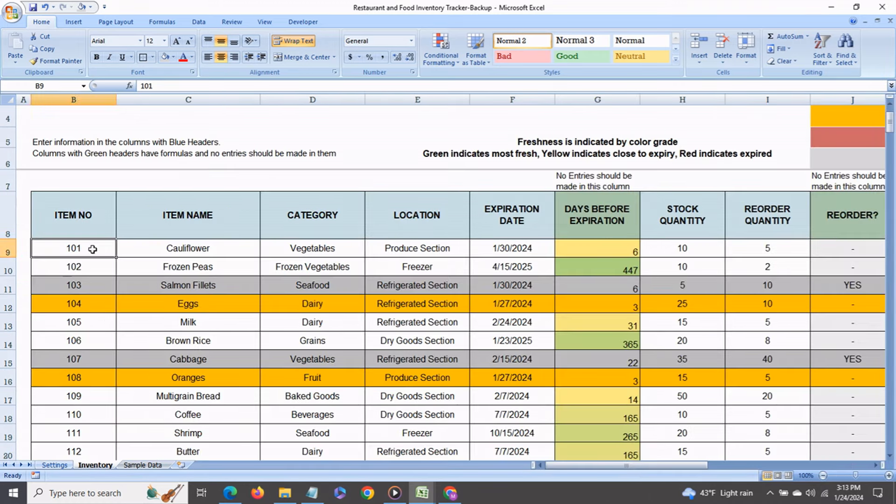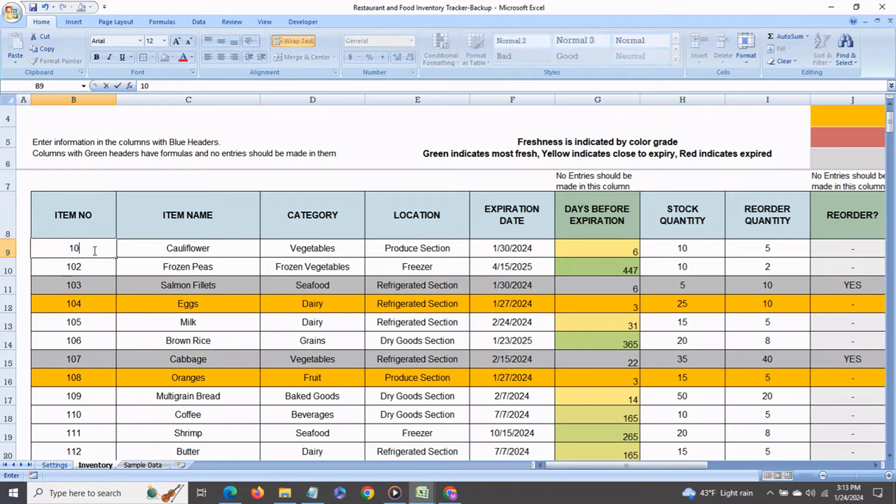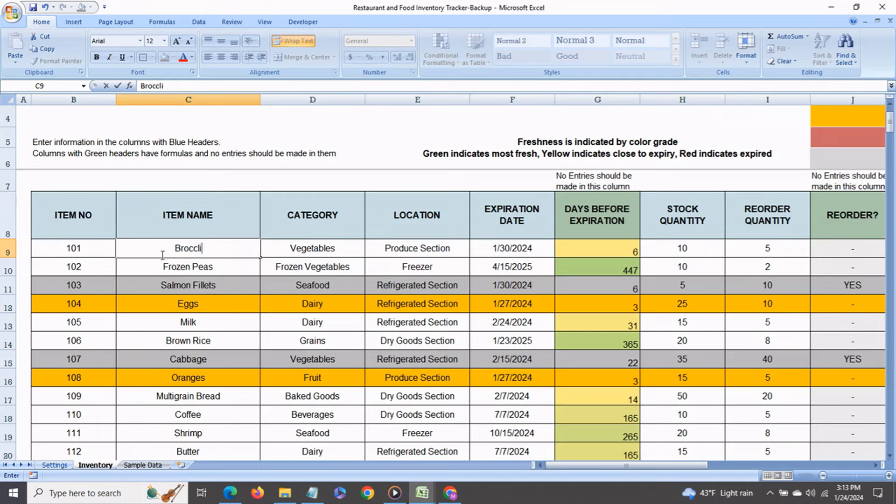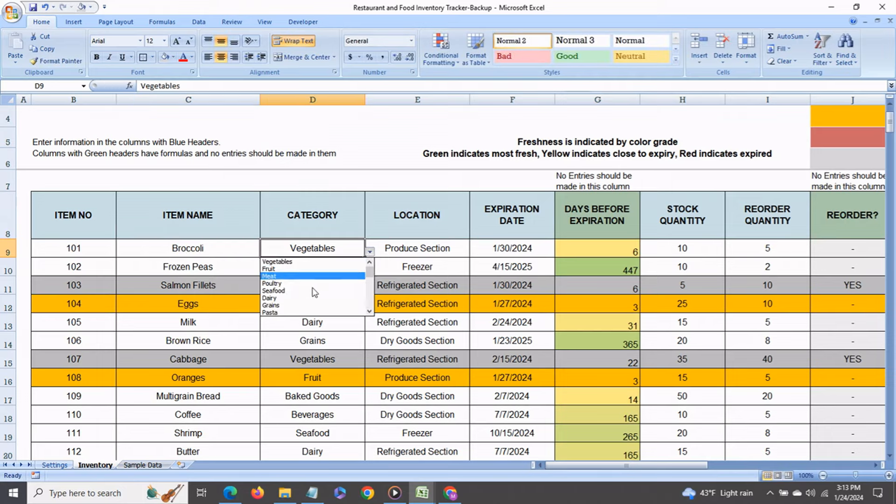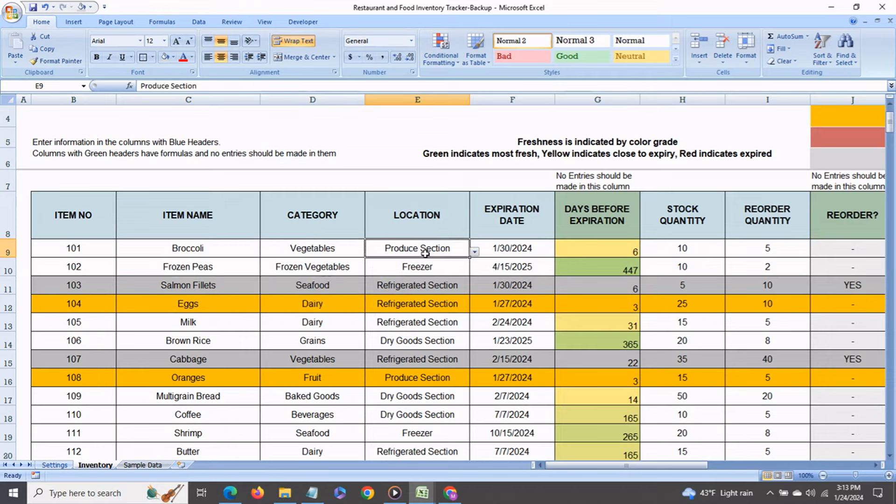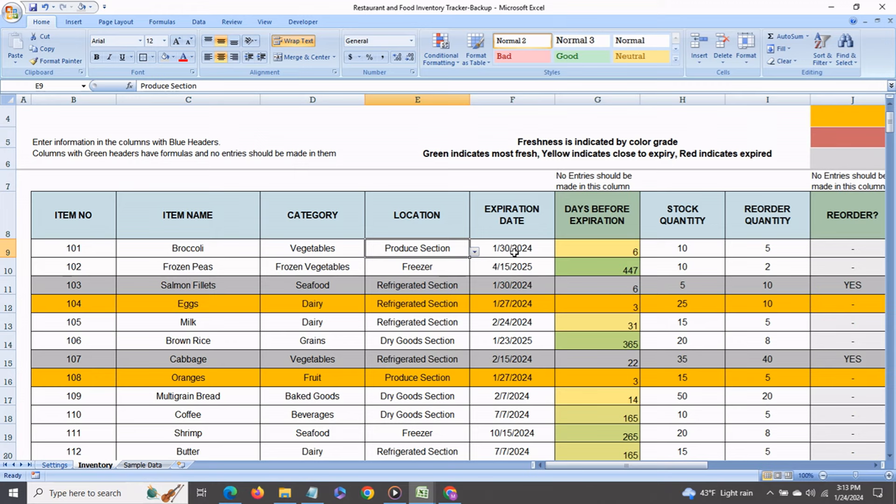You could enter an item number. This is optional and then enter an item name broccoli say for instance then choose the category. We'll choose vegetables where it is located produce section and today this is the date of recording is January 24th so say the expiration date is January 30th. The stock quantity is 10 currently and the reorder quantity is 5.